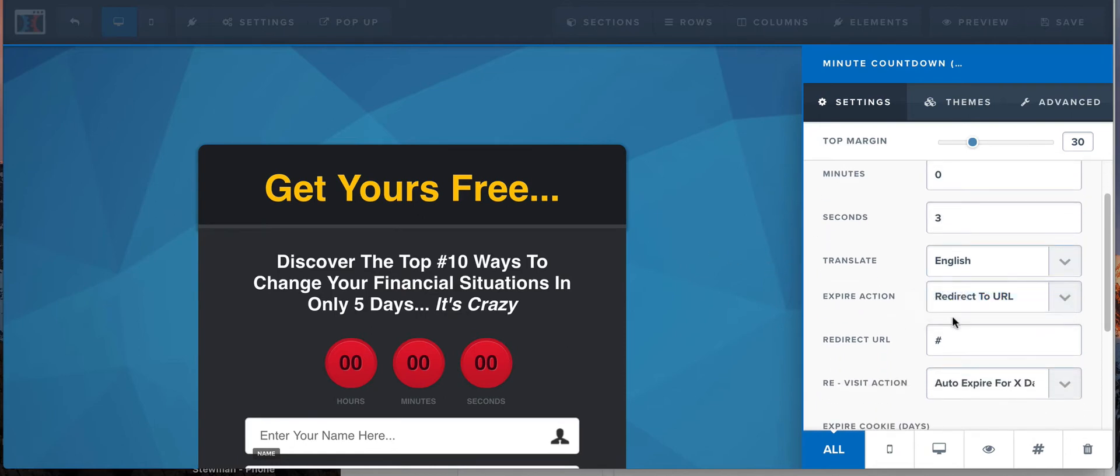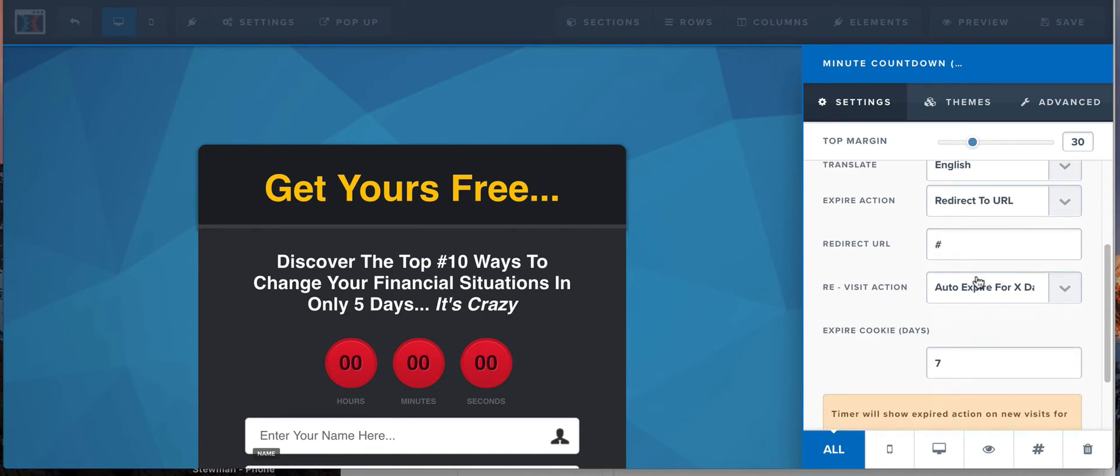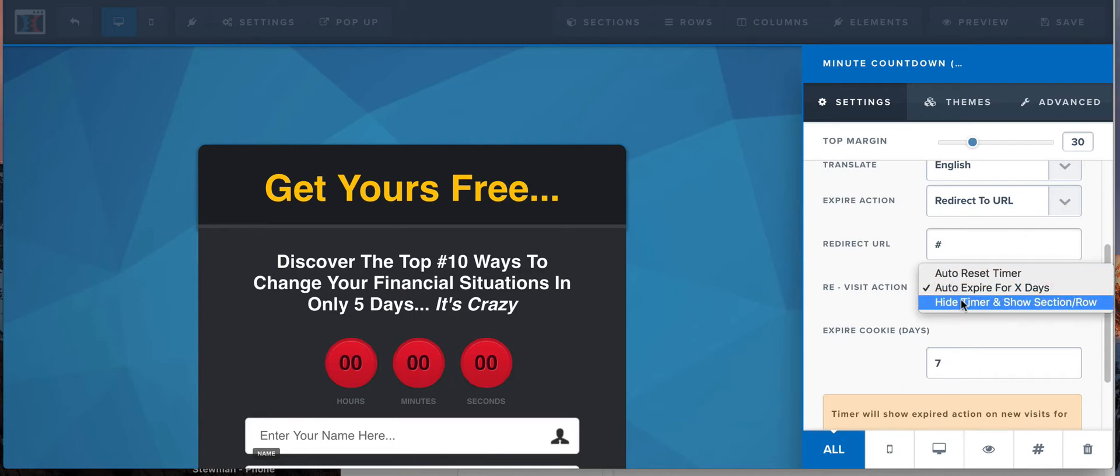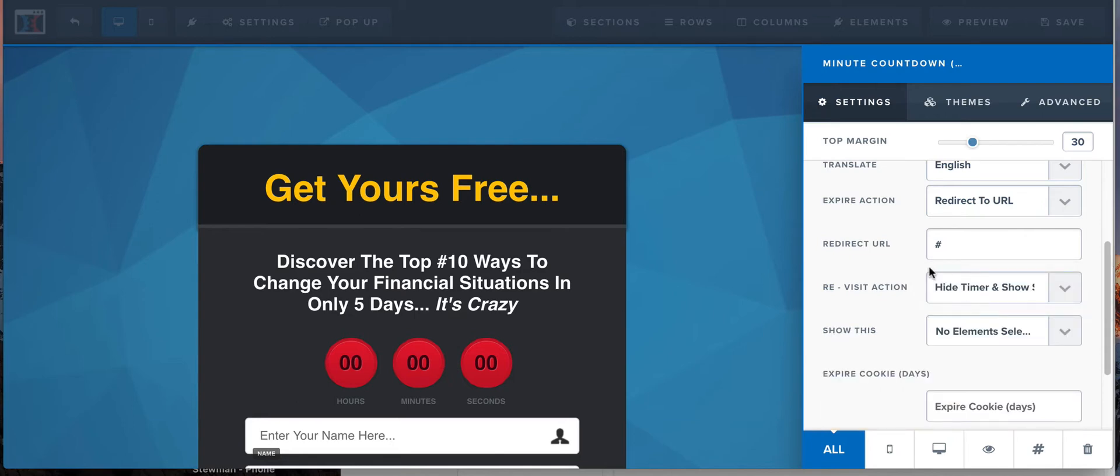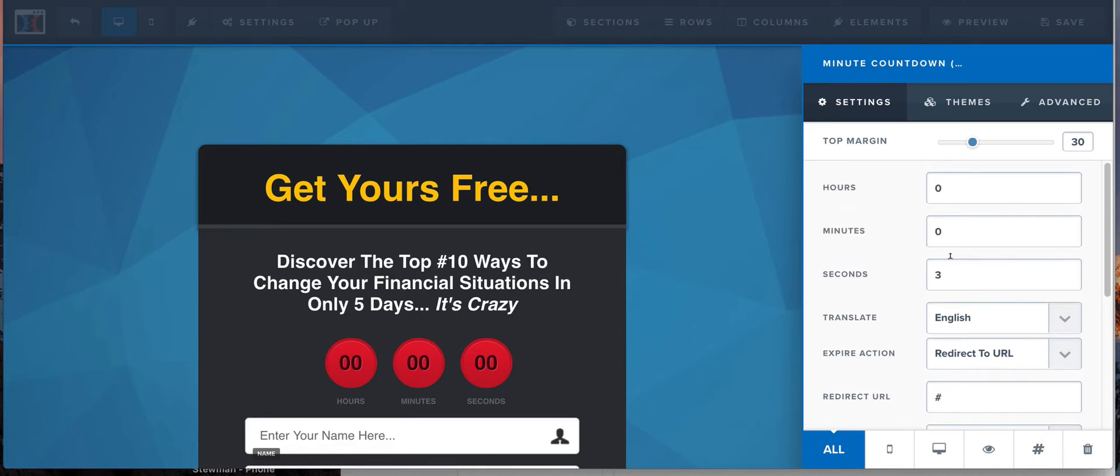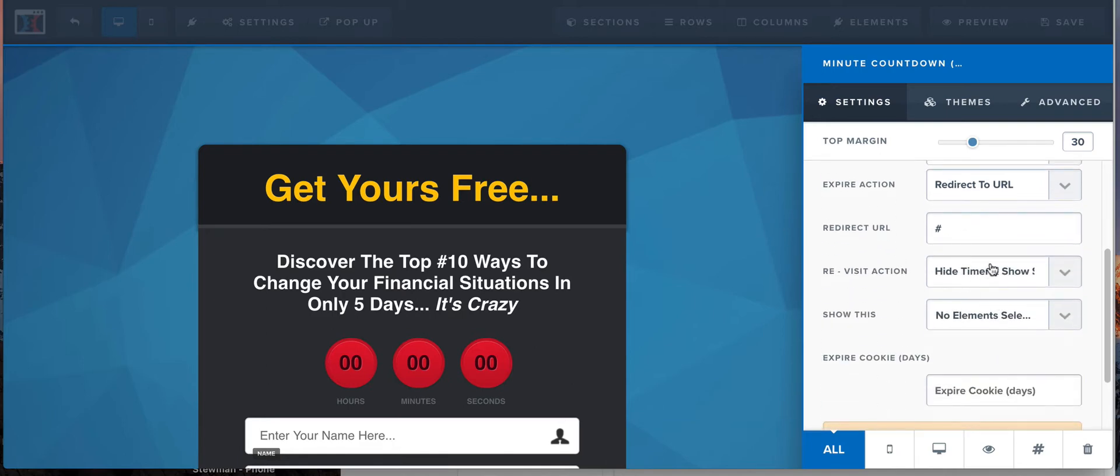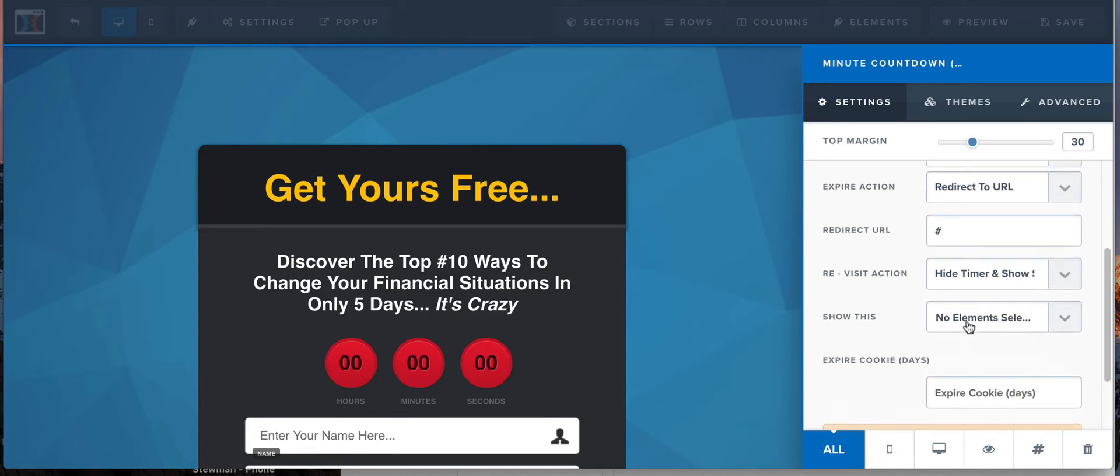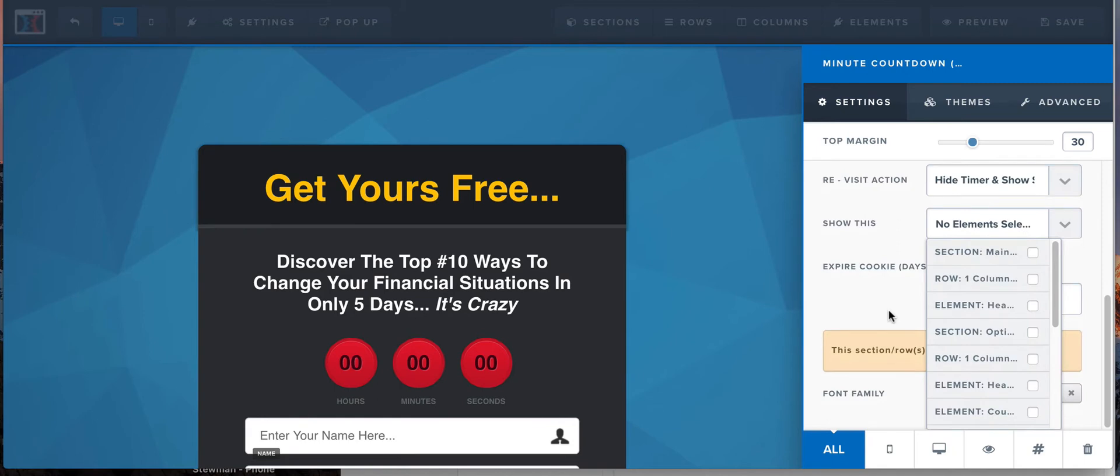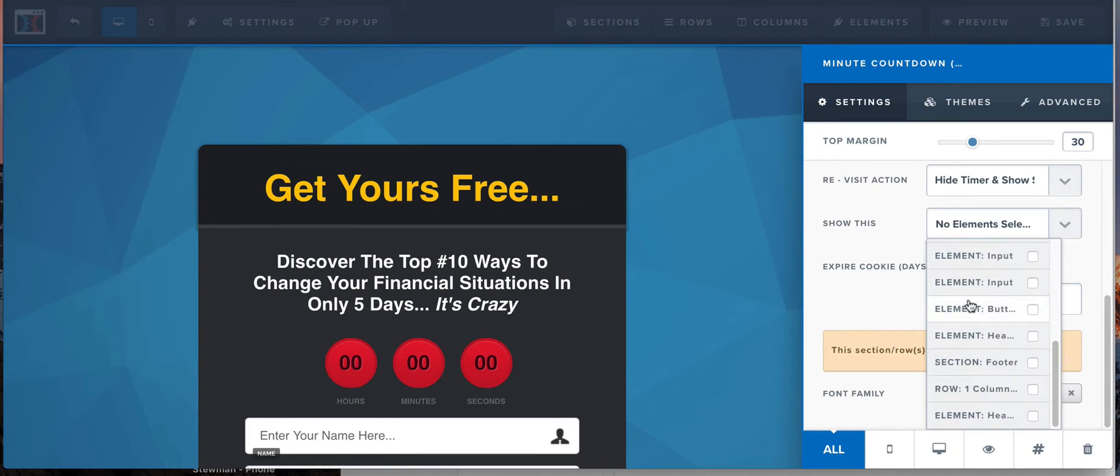Three seconds, redirect to... I'm not gonna use this redirect. Redirect back to here. Auto expire for X amount of time, expires for seven days. Oops, that wasn't... I'm gonna hide the timer and show the elements. So when they revisit, actually you know what, I'm not gonna do that. I'm gonna do this. So it'll be like five minutes and then that way it gives me time to do this. It's gonna hide the timer and it's going to show an element.